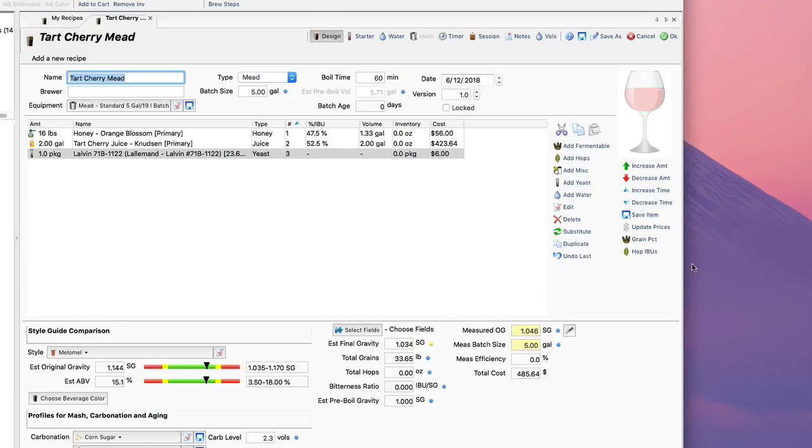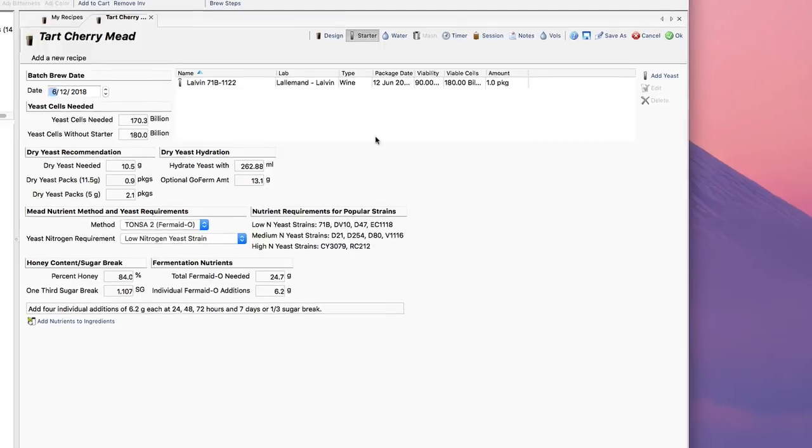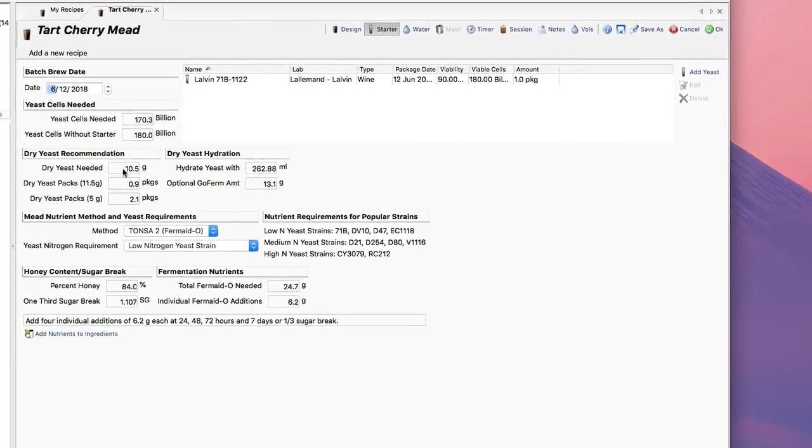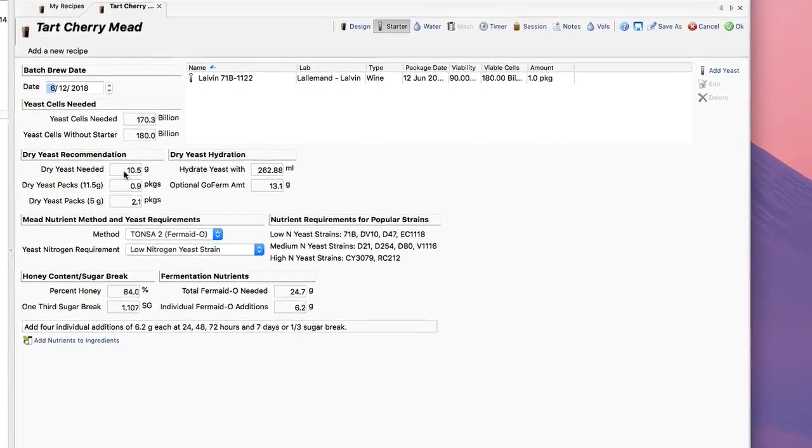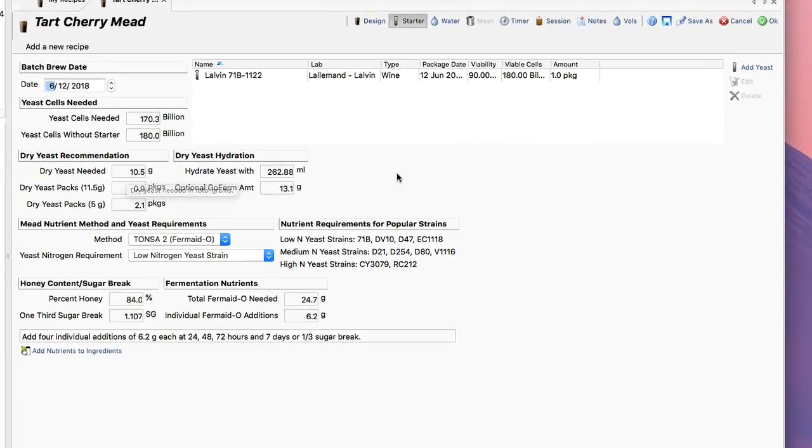So I've got the basic outline of the mead here done. Now I'm going to click over to the Starter page and show you some of the new features there. I'm working with dry yeast here, and you can see the dry yeast needed. I need about 10 grams of this, so that's actually about two packages.